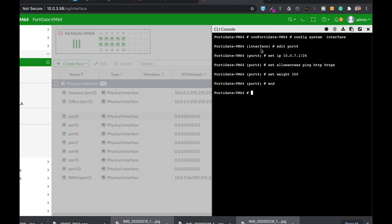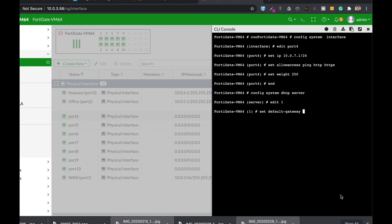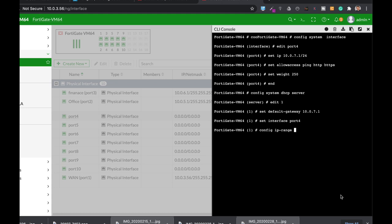This will be our local area network interface for our finance department. Now the second thing we can do is configure a DHCP server on that interface. Config system DHCP server. Let's create a new entry and set the default gateway to 10.0.7.1. Set the interface to port 4.